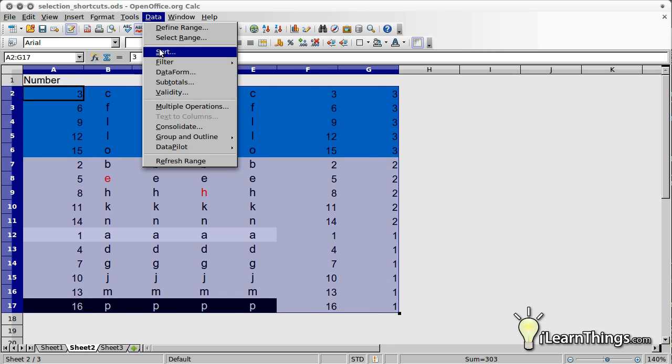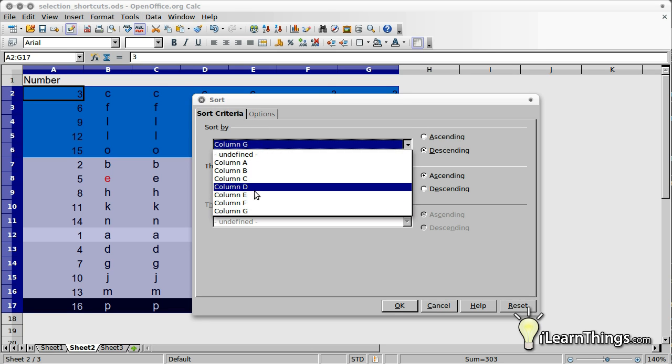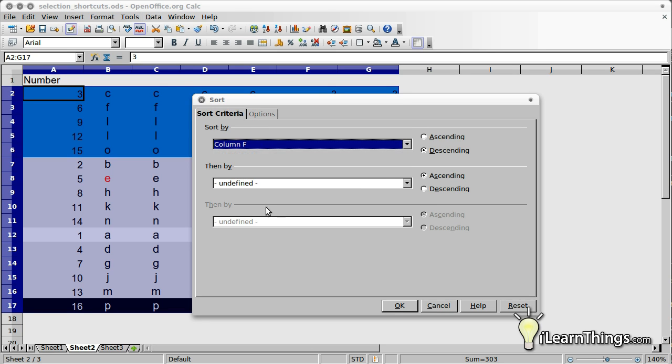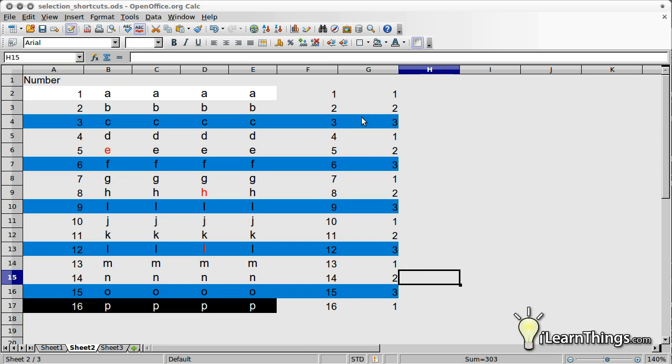Then apply a new sort, this time by the cells you had originally numbered sequentially. Your table will now have every third row in blue.